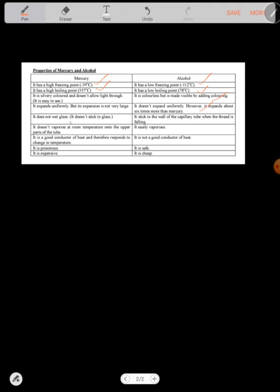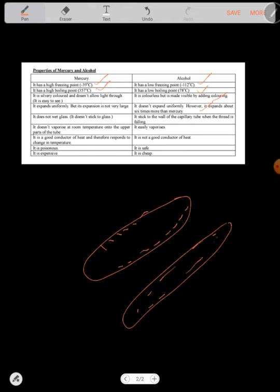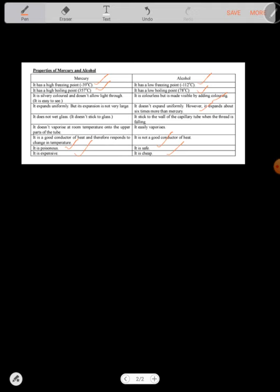Mercury does not wet the glass, what they mean is that it doesn't stick to glass. You won't see it stick to glass, but alcohol you'll be seeing droplets there sticking around. Mercury is poisonous while alcohol is safe because people even drink alcohol. Mercury is expensive while alcohol is cheap. Alcohol is not a good conductor of heat, but mercury is a good conductor of heat. That's why it is even able to respond faster to changes in temperature.